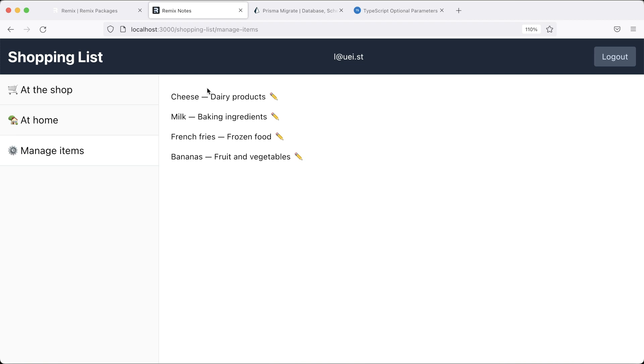To illustrate this, we have this shopping list app and we'll be able to assign a section of the supermarket to each item. This will serve to make our round through the supermarket more efficiently, completing section by section and not having to go back and forth as much.